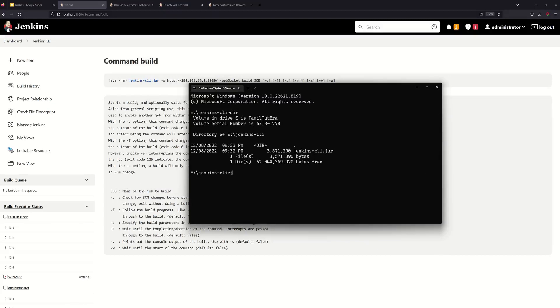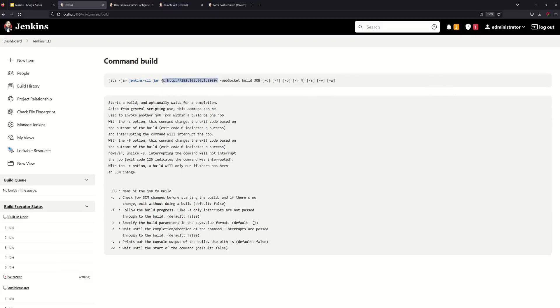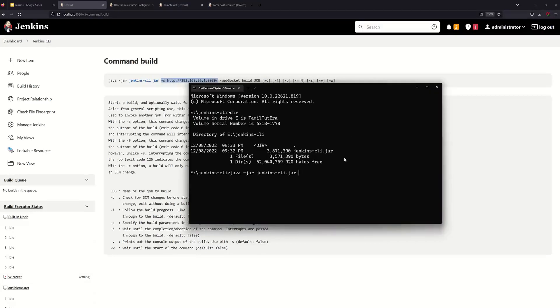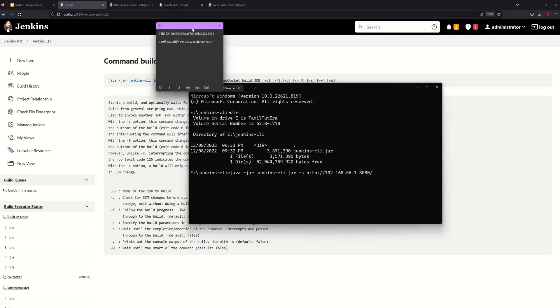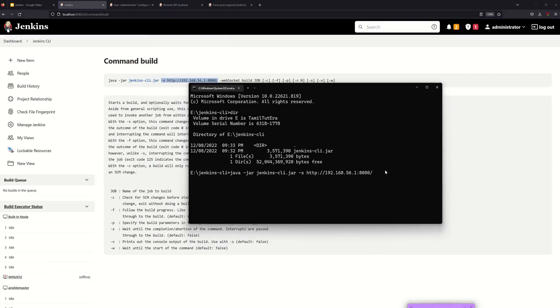Now we will install Java in the machine. So Java is enabled. Now we will execute java -jar jenkinscli.jar and then the URL. So the URL is done, copy and paste. Now we will create API token and paste it.